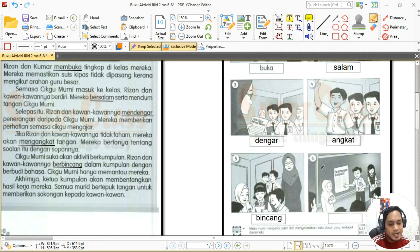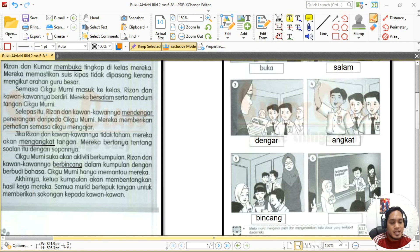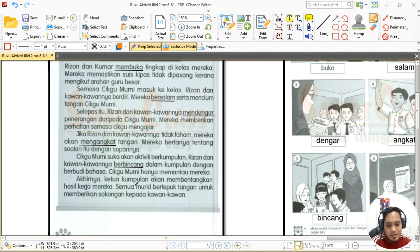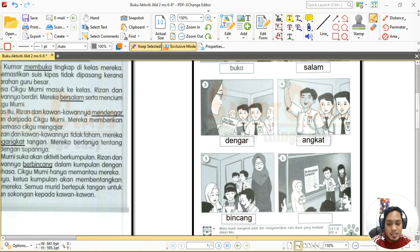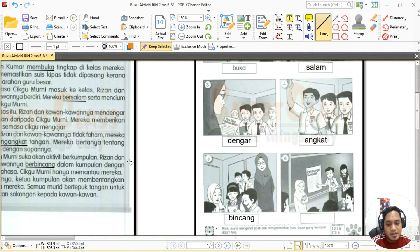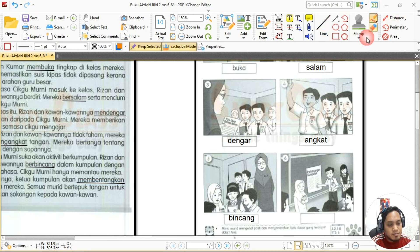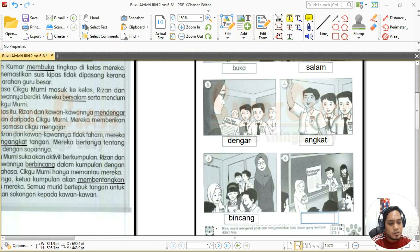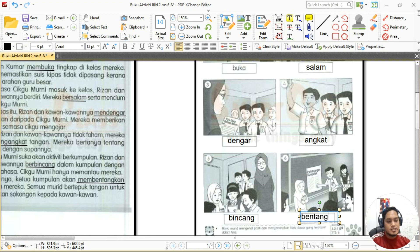Akhir sekali, apabila kerja kumpulan sudah siap, ketua kumpulan akan membentangkan hasil kerja mereka. Perkataan 'membentangkan' itu ada imbuhan awalan dan imbuhan akhiran. Kita ambil kata dasar iaitu 'bentang'. Jadi kita tulis 'bentang'. Bagus, pandai!